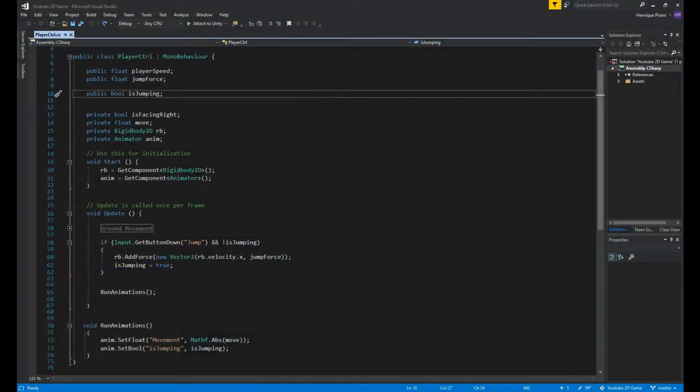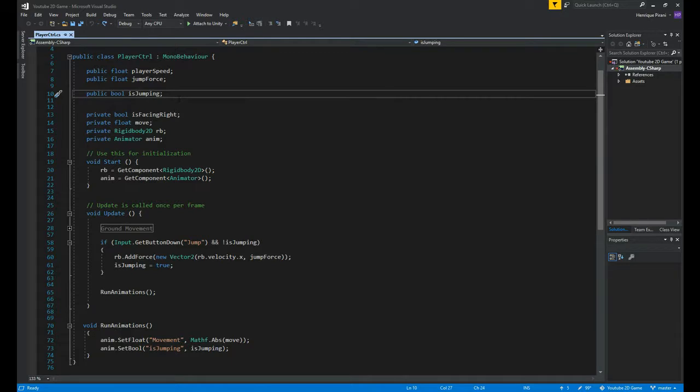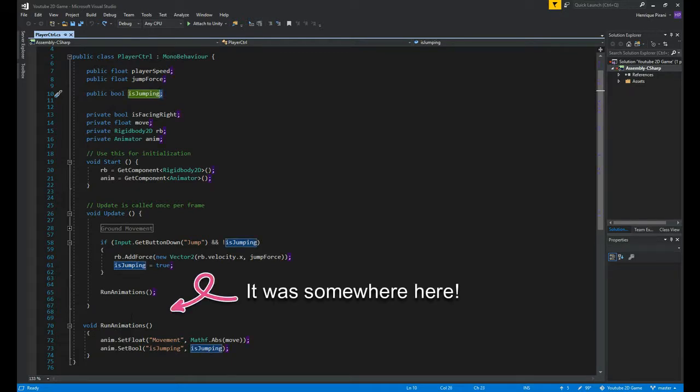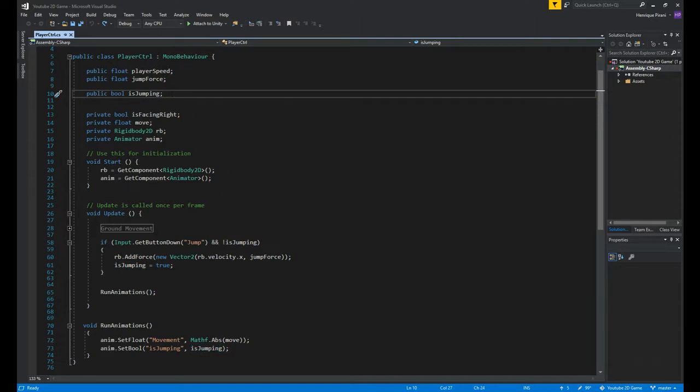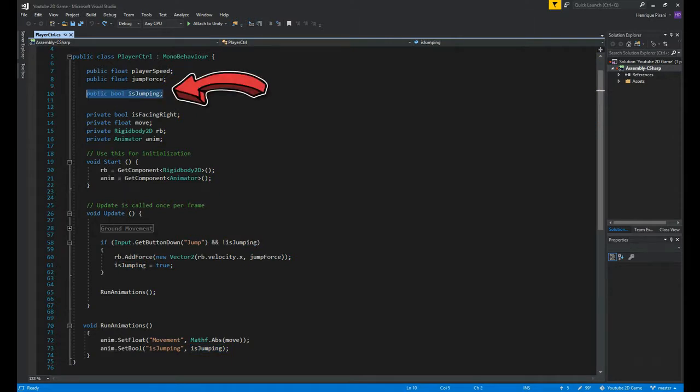In here, the change I made was I deleted the onCollision method, we don't need it. And the bool isJumping now is public instead of private. Now let's go to the script attached to our feet.